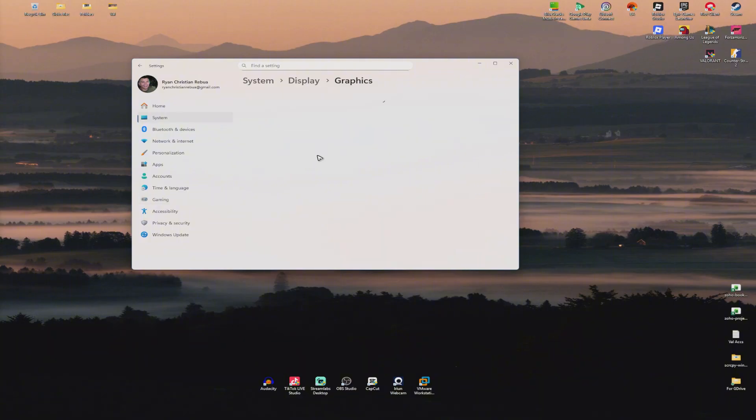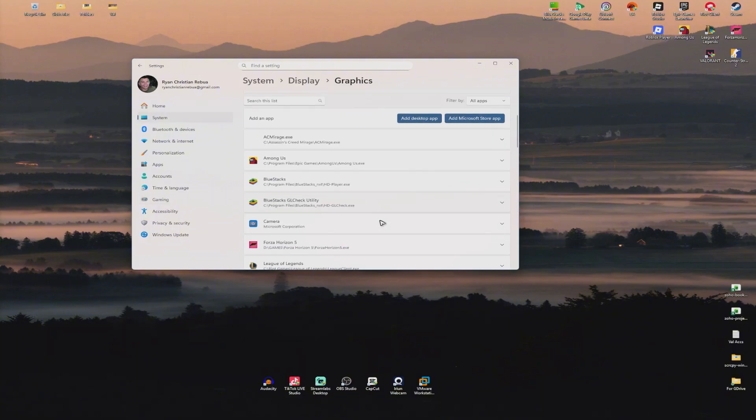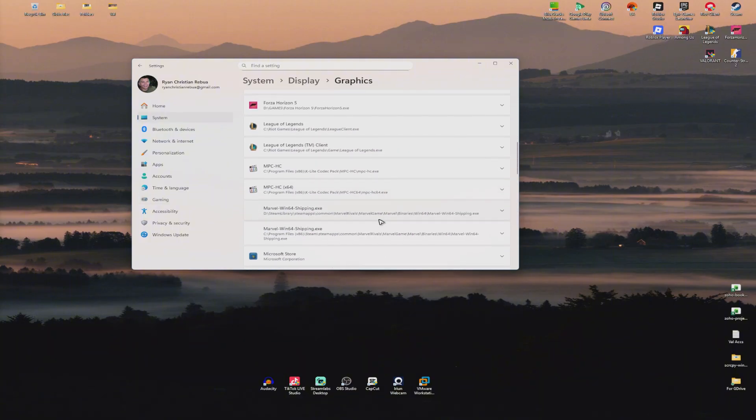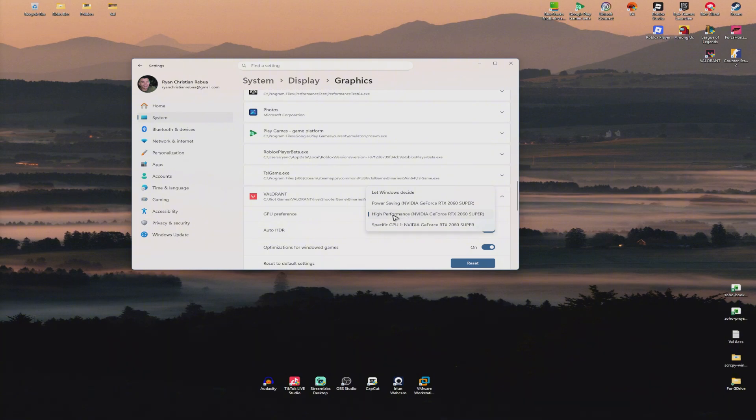Once that's done, go to Graphics. You're going to find Valorant in the list right here. Click on it. Make sure that the GPU preference is set to your high performance graphics card. Close this one.